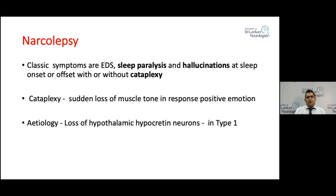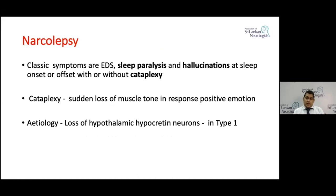Narcolepsy is one of the most interesting conditions causing excessive daytime sleepiness. Typical features include sleep paralysis, where the patient wakes up from sleep with total muscle atonia, which can be very frightening. They also have hallucinations at sleep onset and sleep offset, called hypnagogic and hypnopompic hallucinations.